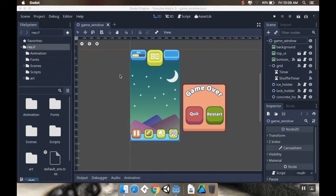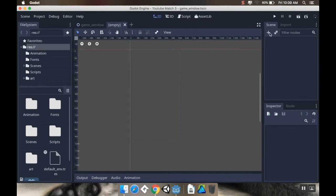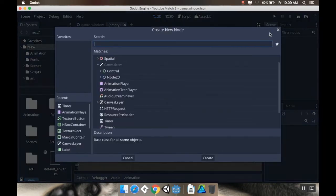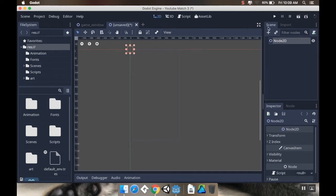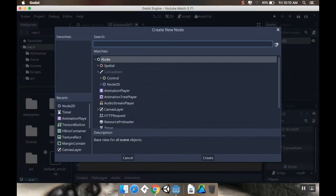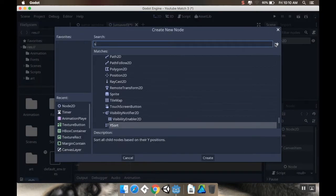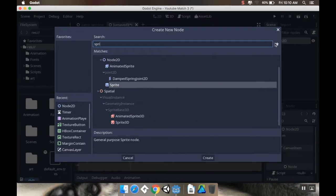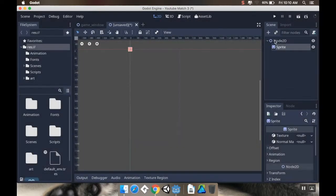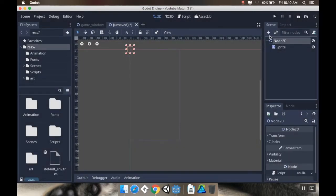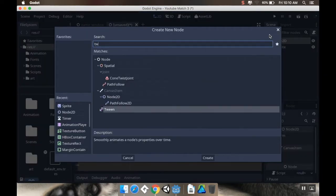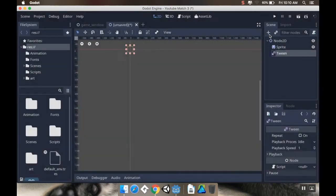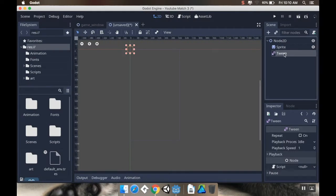So first thing I want to do is I'm going to open up a new scene, and I want this new scene to have a node 2D as its main node. As a child of this node 2D I'm going to add two different things. First I'm going to add a sprite, and then I'm going to add also as a child of the main node, a tween node.